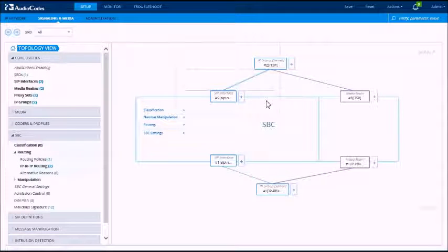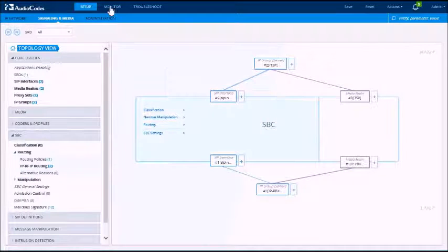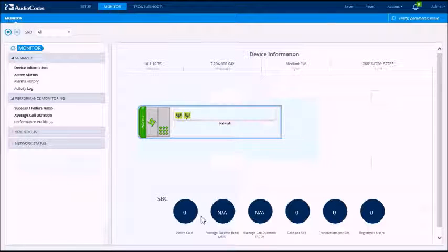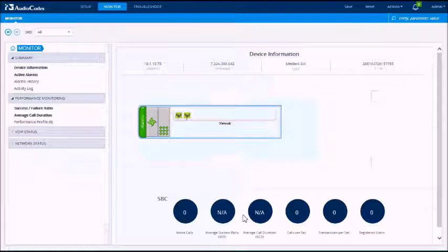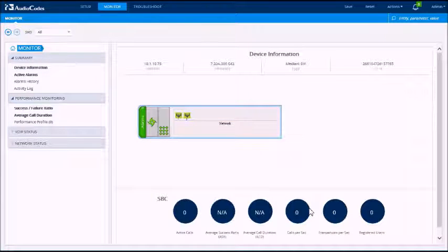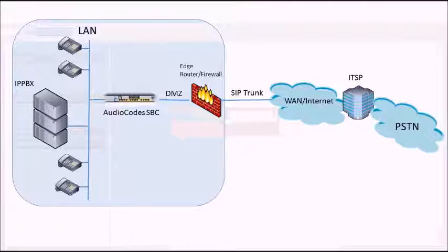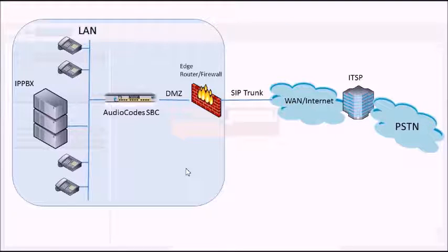And here's the new interface configuration wizard. And we'll go straight through to the monitor page. And here you can see the dashboard where you can see the number of active calls, things like the ASR, the average call duration, etc.